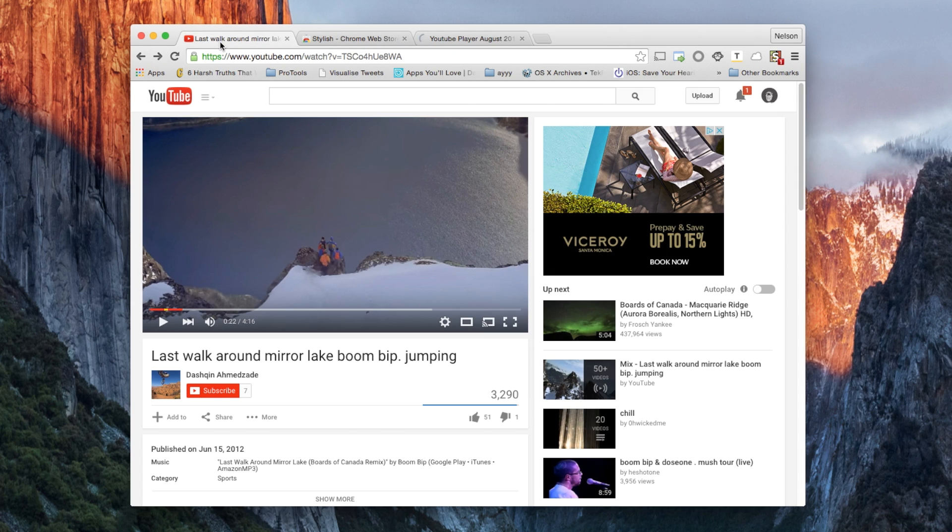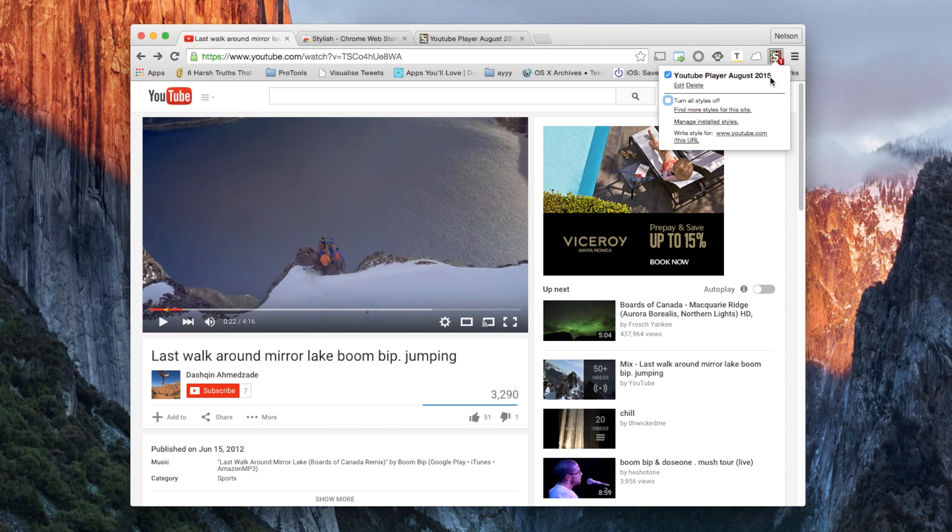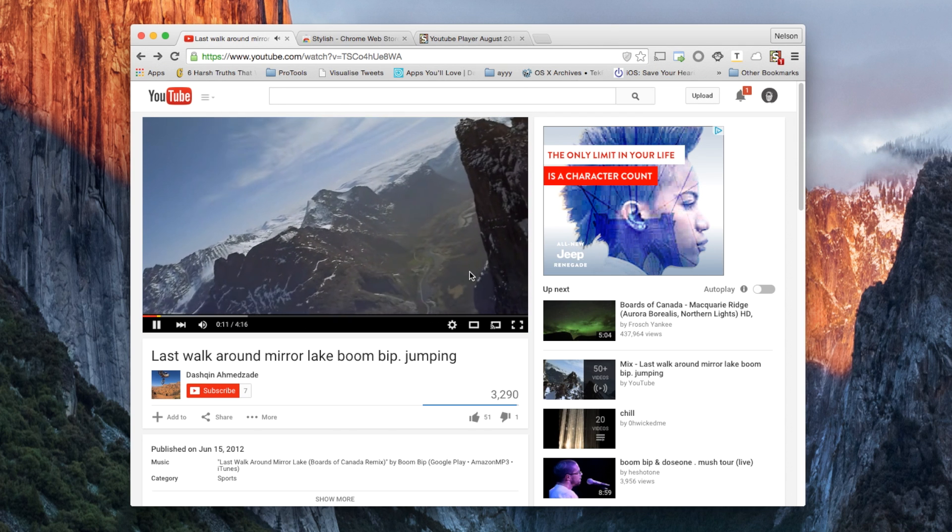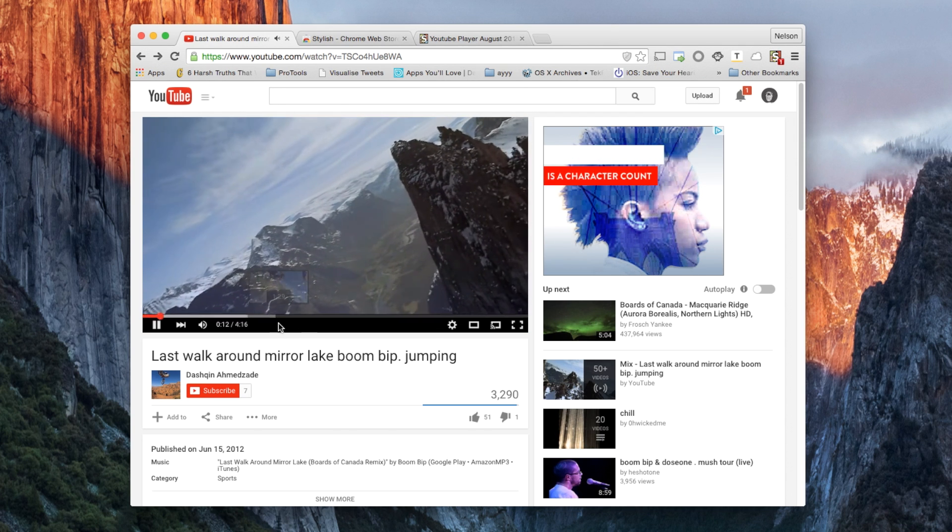Now we can go back to YouTube, and if I click up here, you can see that it is enabled, and here is the old player design back on YouTube.